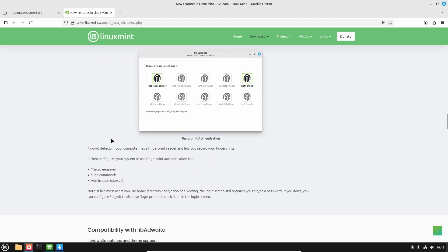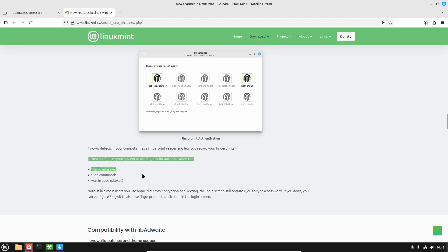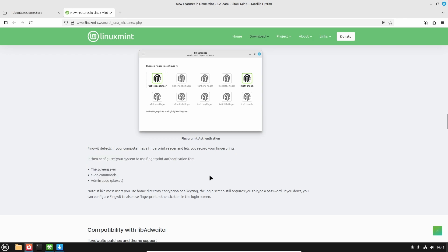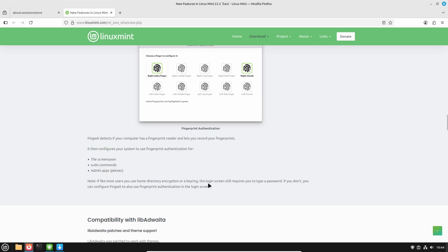ThingWid detects if your computer has a fingerprint reader and lets you record your fingerprints, and can configure your system to use fingerprint authentication for the screensaver, sudo commands, and applications that require administrative access. This is certainly a welcome addition.